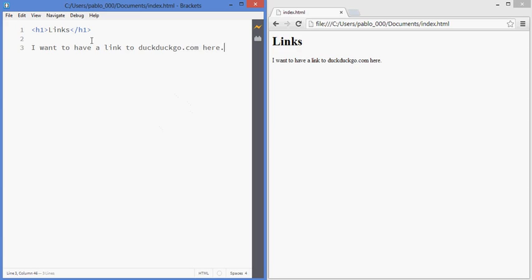I have a simple document in here and I'd like to have a link where it says here, so that if you click on here it'll take you to DuckDuckGo, which is an alternative to Google.